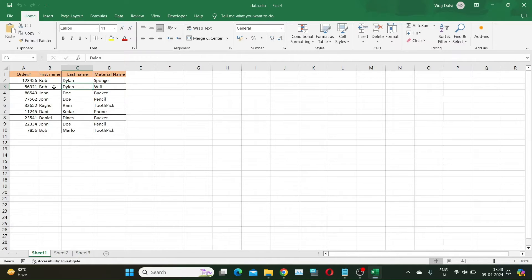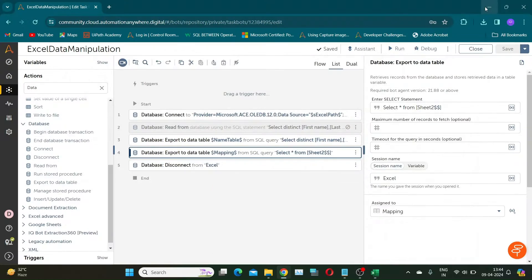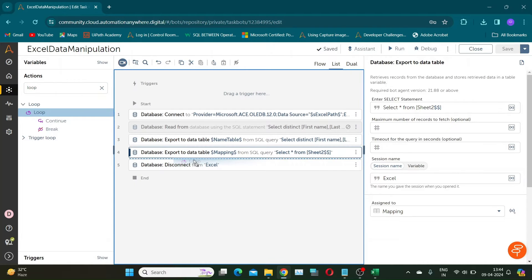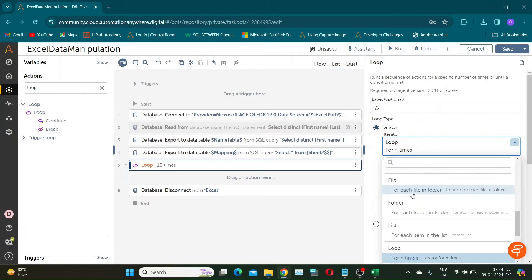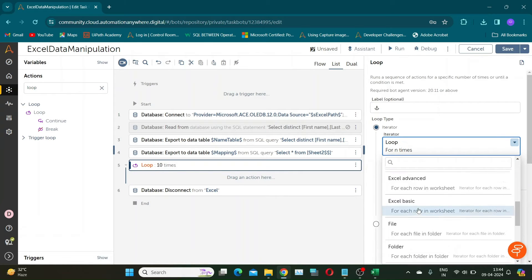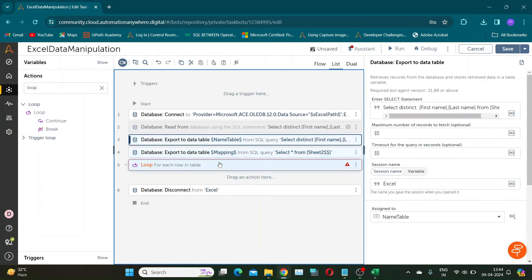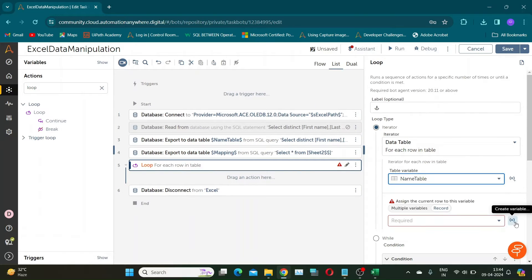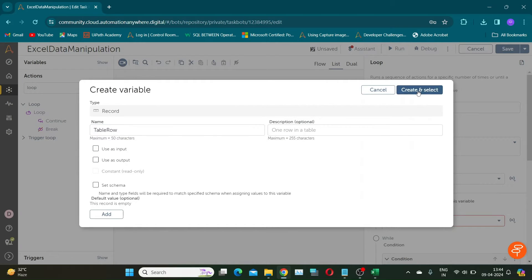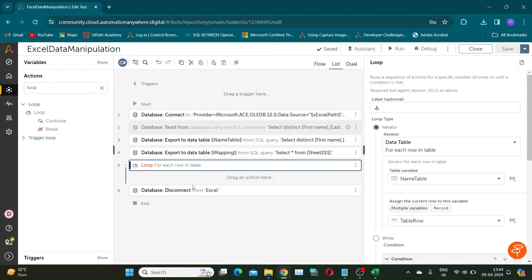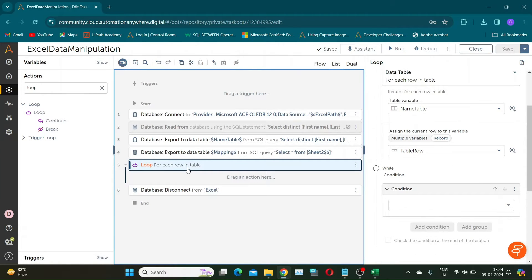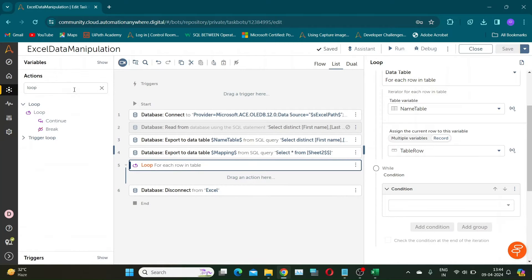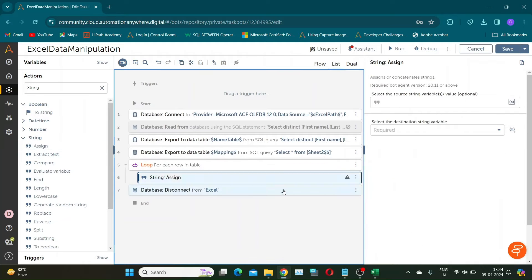Now we have to identify all order numbers and material names for each name present in the file. To do this, we will loop through the nametable data table. Drag and drop the loop action and select iterator as 'for each row in data table'. Variable will be nametable and to store values of each iteration, create a record variable. I will keep it as 'table row'. Create two string variables to store the first name and last name for each iteration. Use string assignment for this purpose.